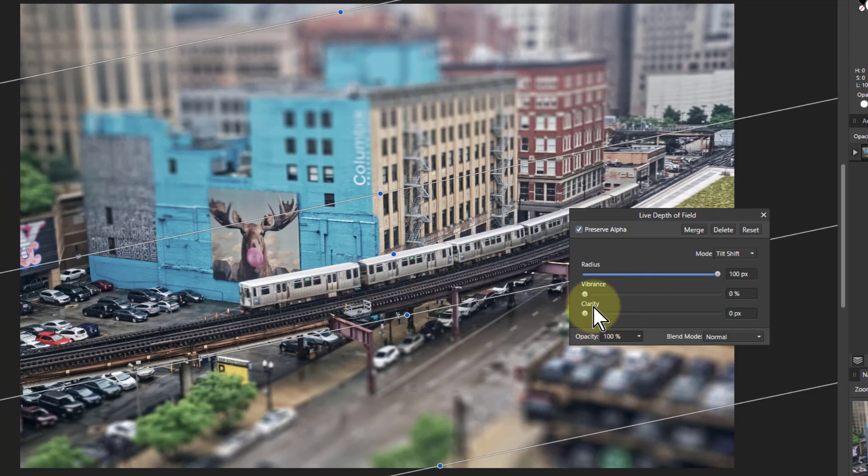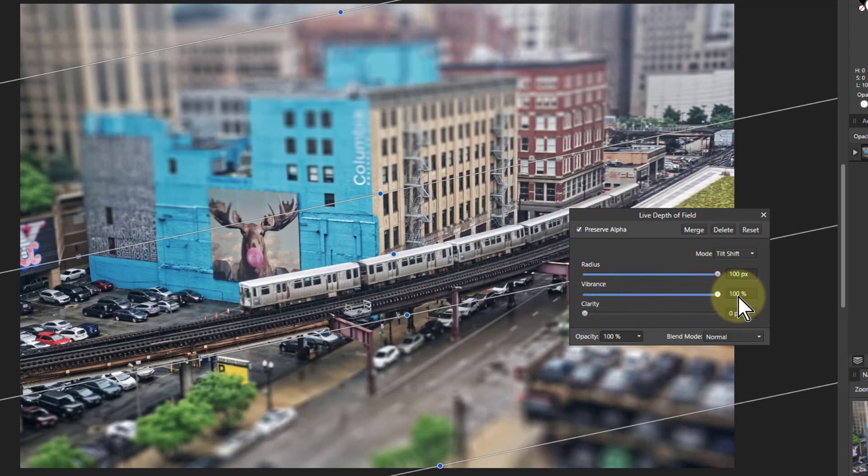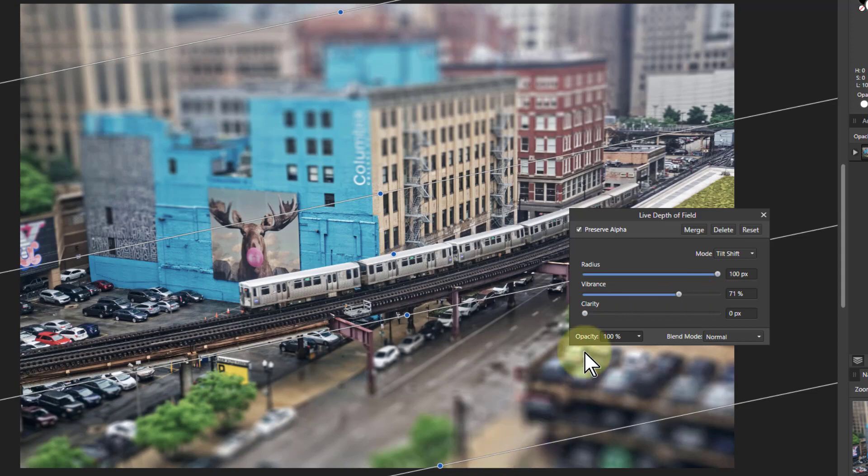We've also got here vibrance and clarity, and the reason for that is if you want a toy town effect, toys are often painted with overly bright colors. So you can turn this up here and you get a lot more increase in the colors there. You can do it separately, but this just lets you do it all together.